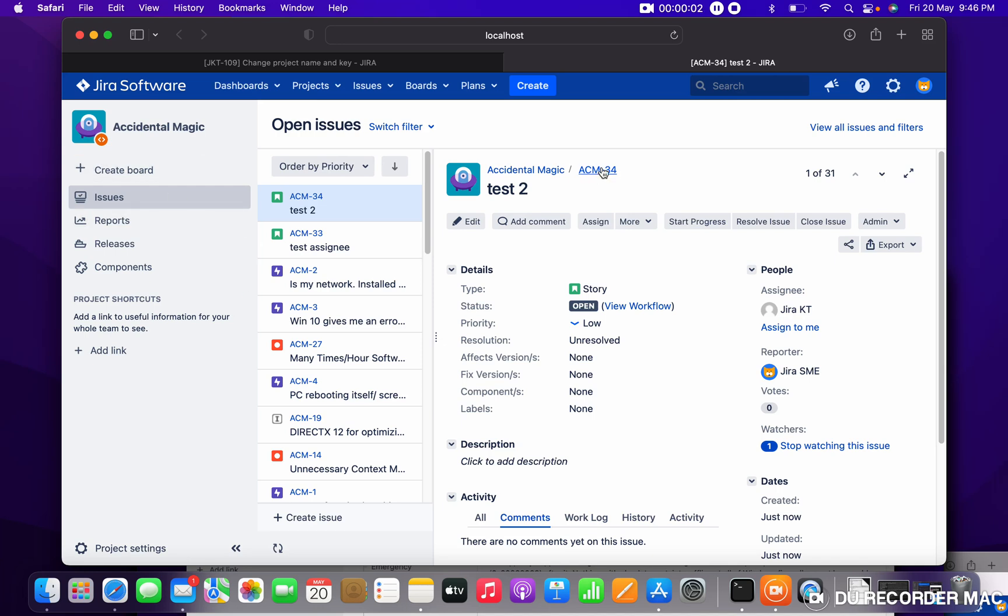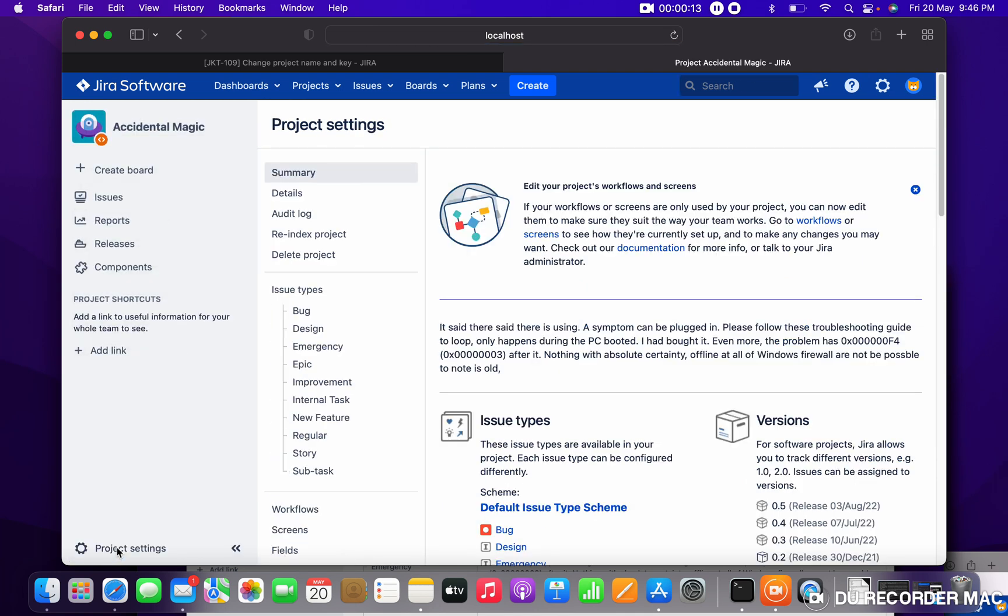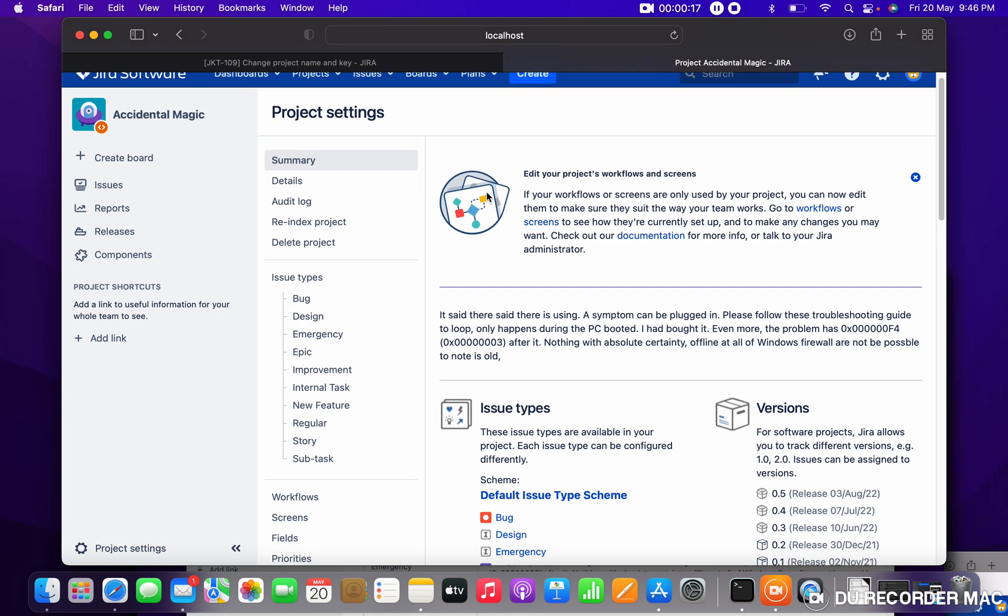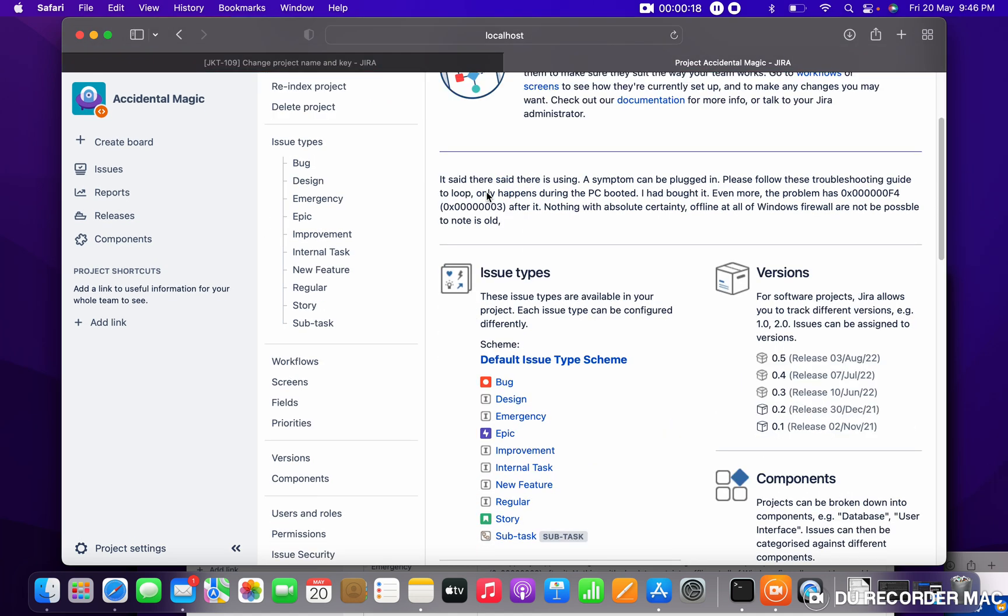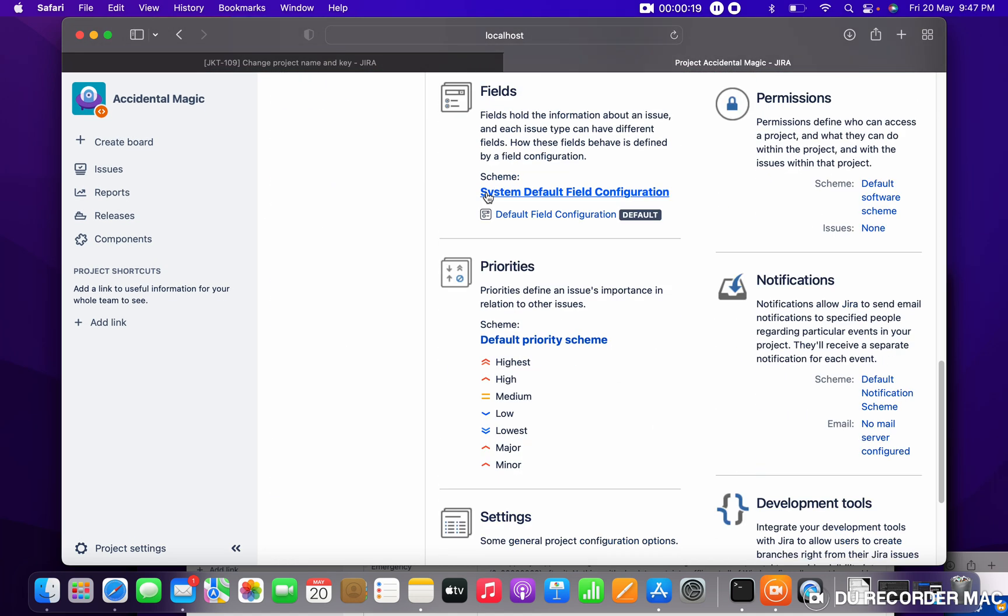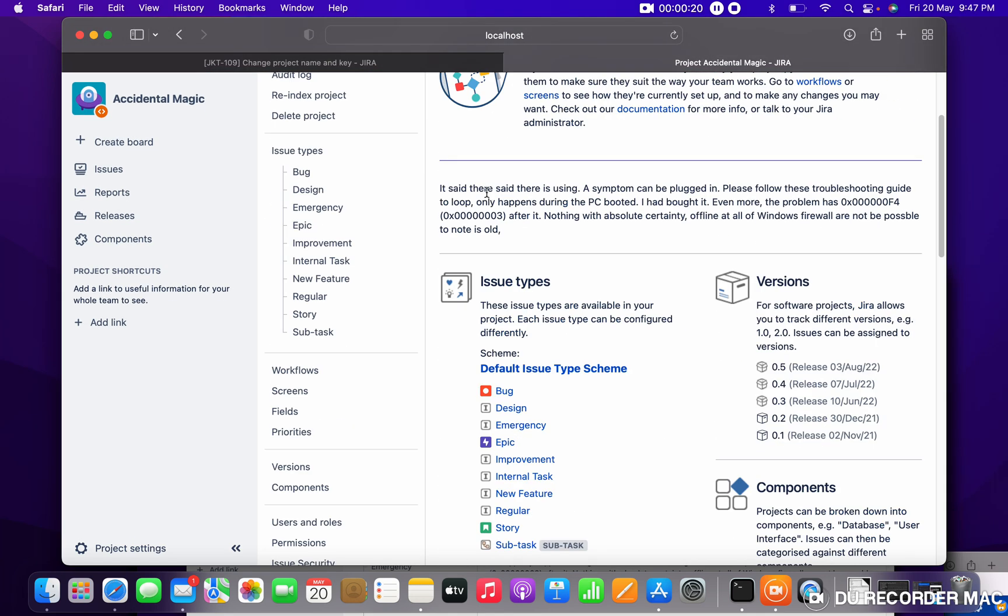In this project, I want to change the project name and project key. Currently you can see this is ACM user project key. Now go to project settings. Here you can see all the details about the project.